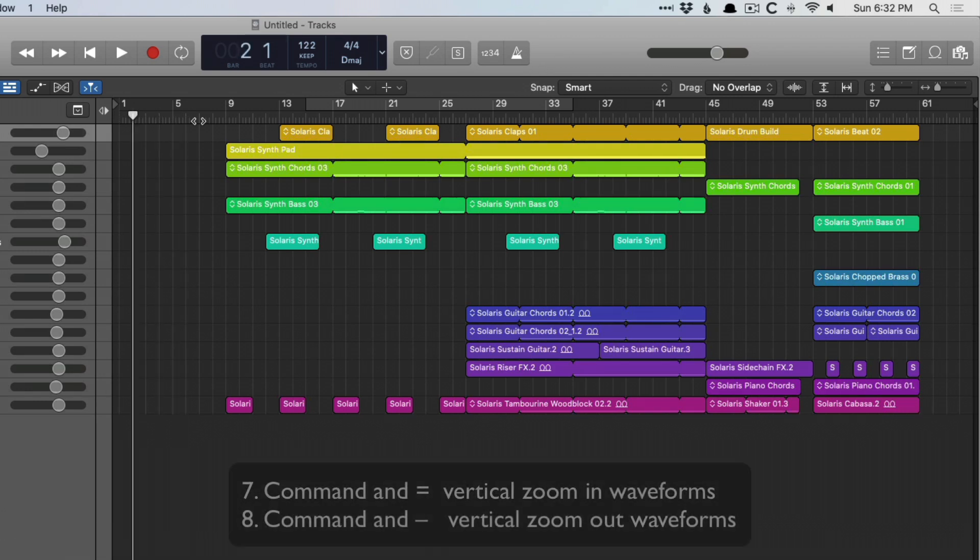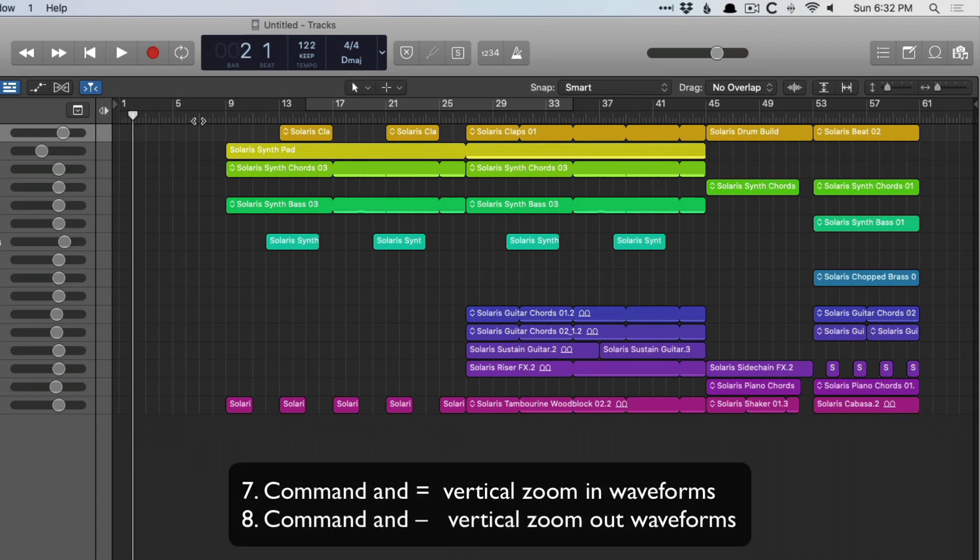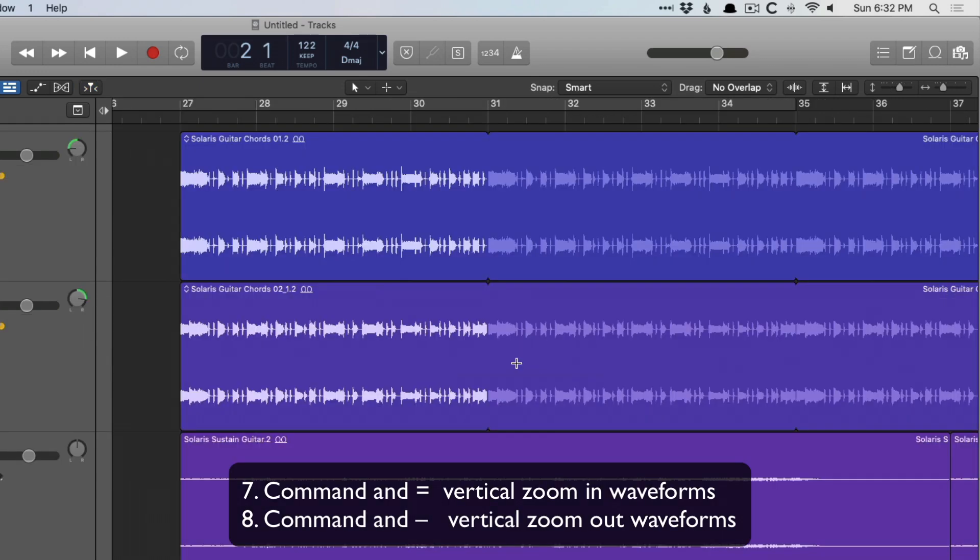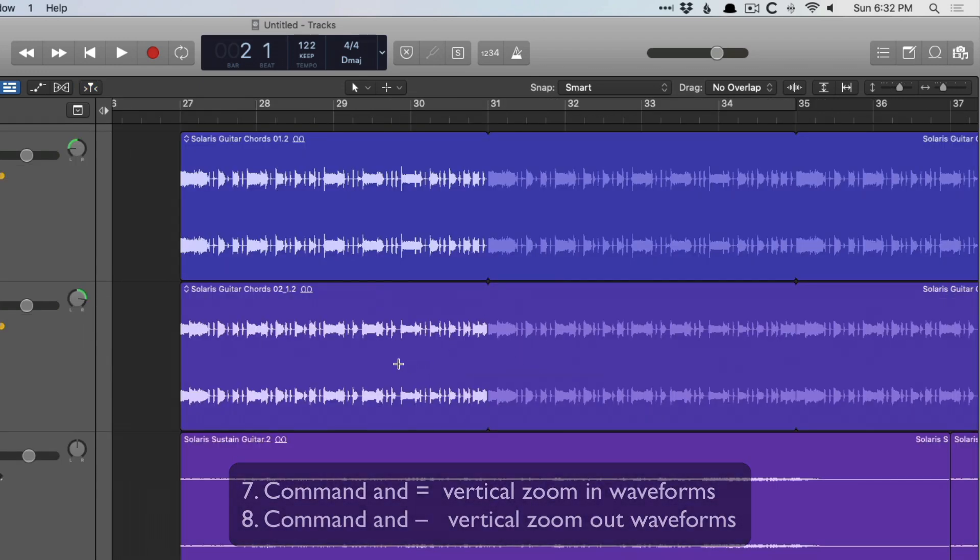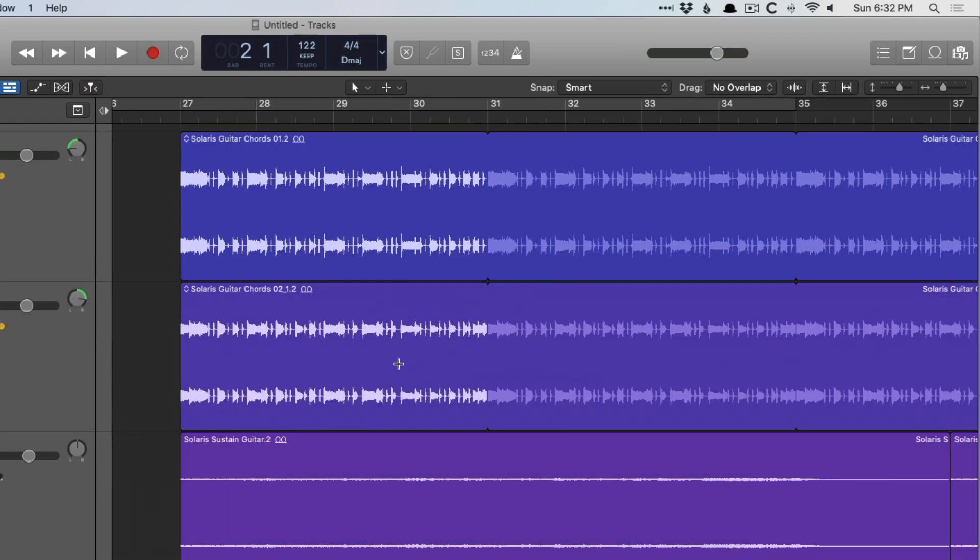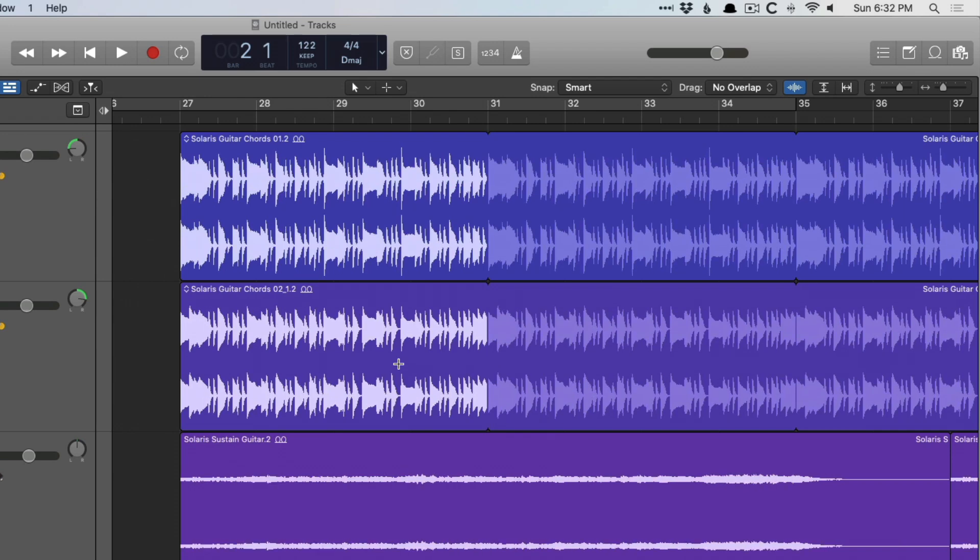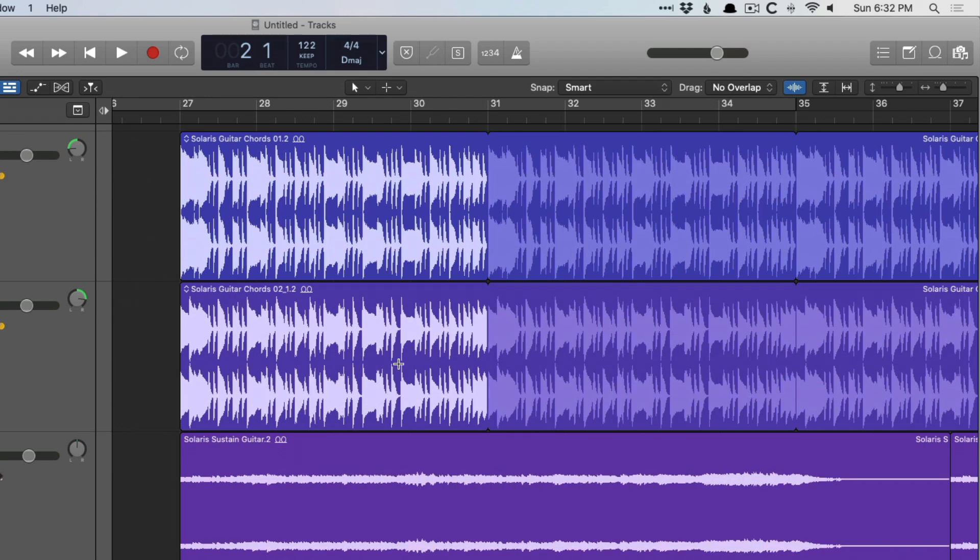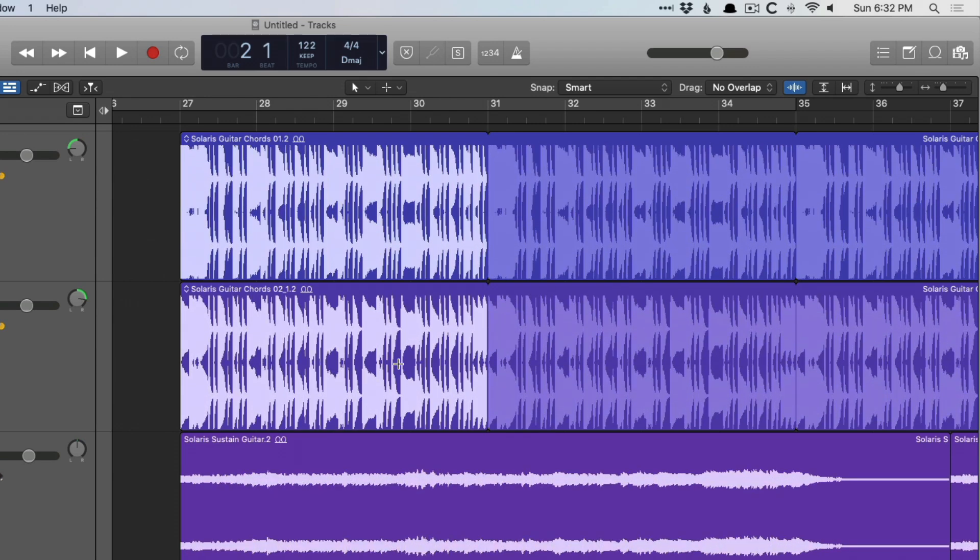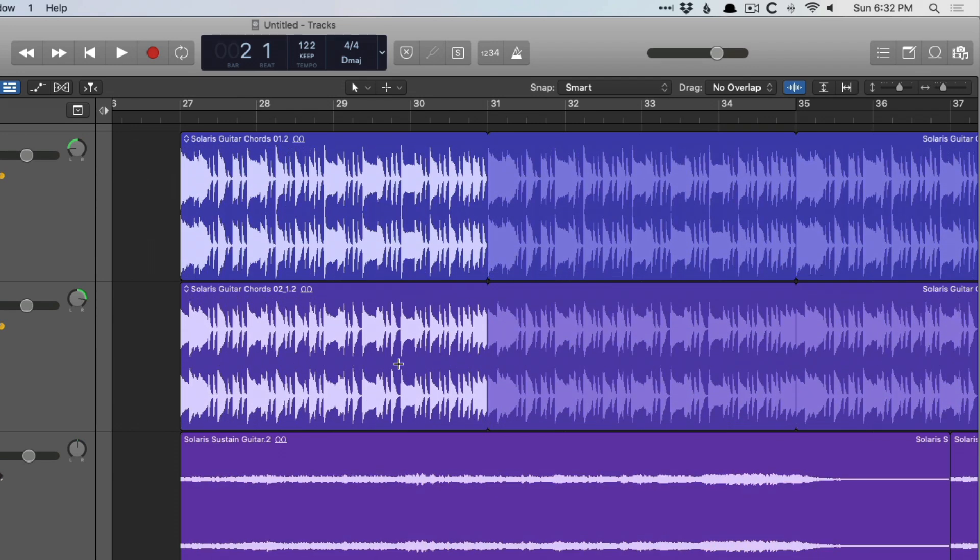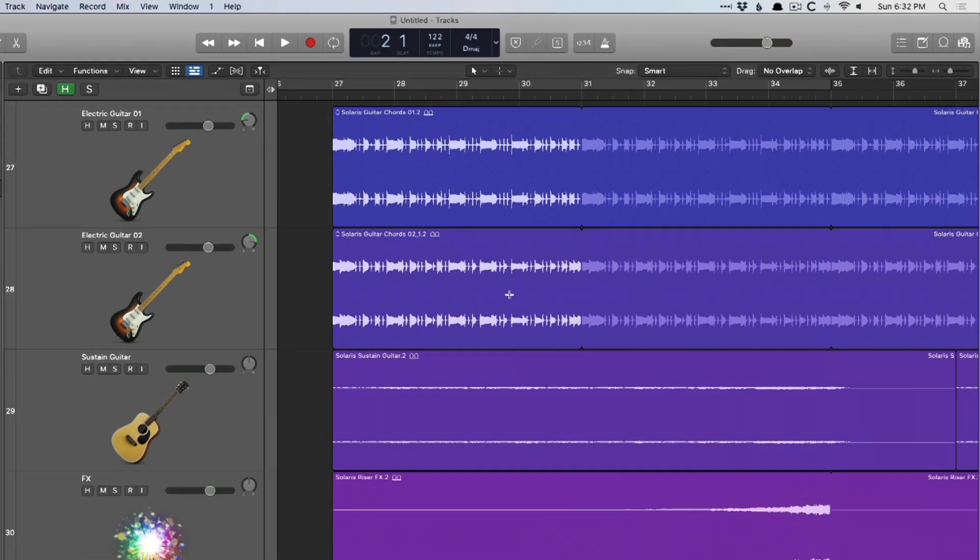Number six is the command plus and minus keys. Let's zoom in here just so we can see. Hold command, press plus, and you can start to expand the waveform view within the regions, minus to shrink it back down.